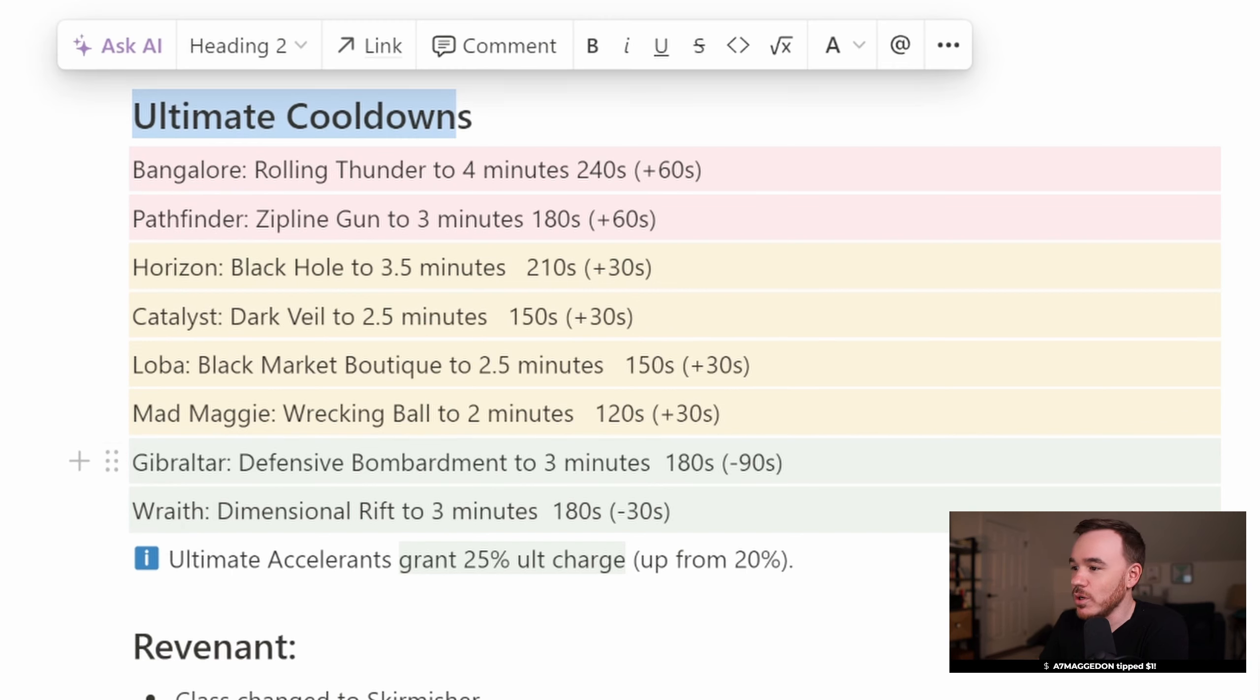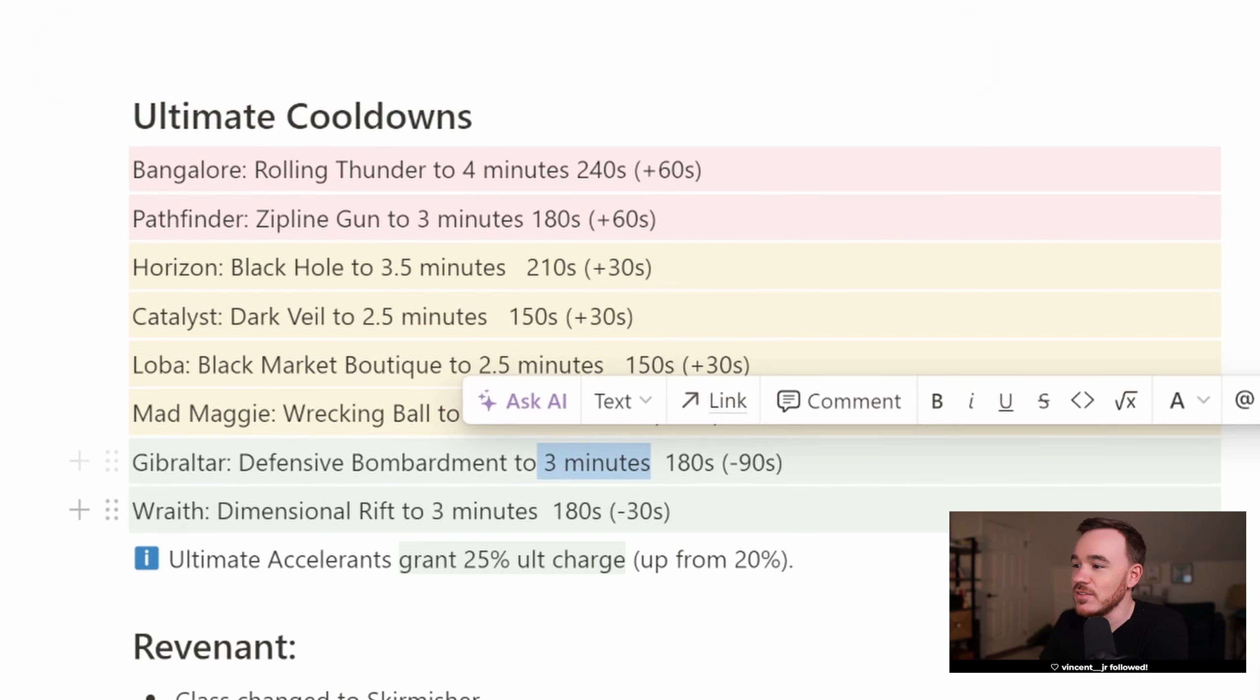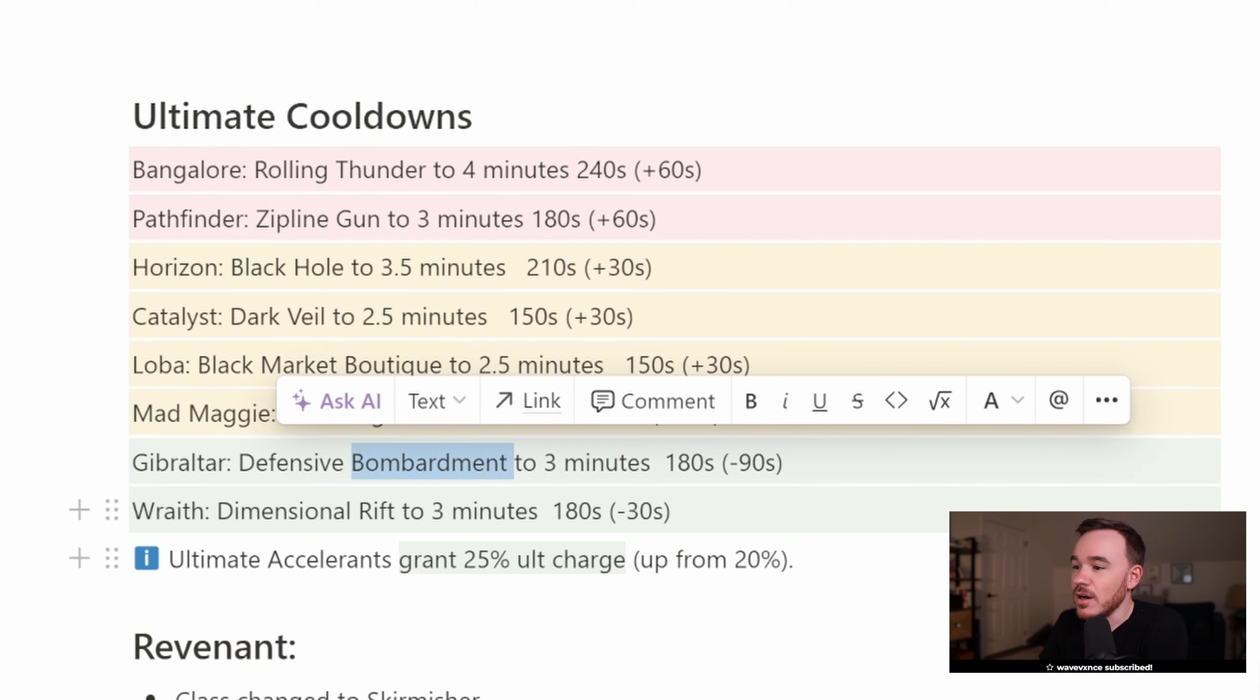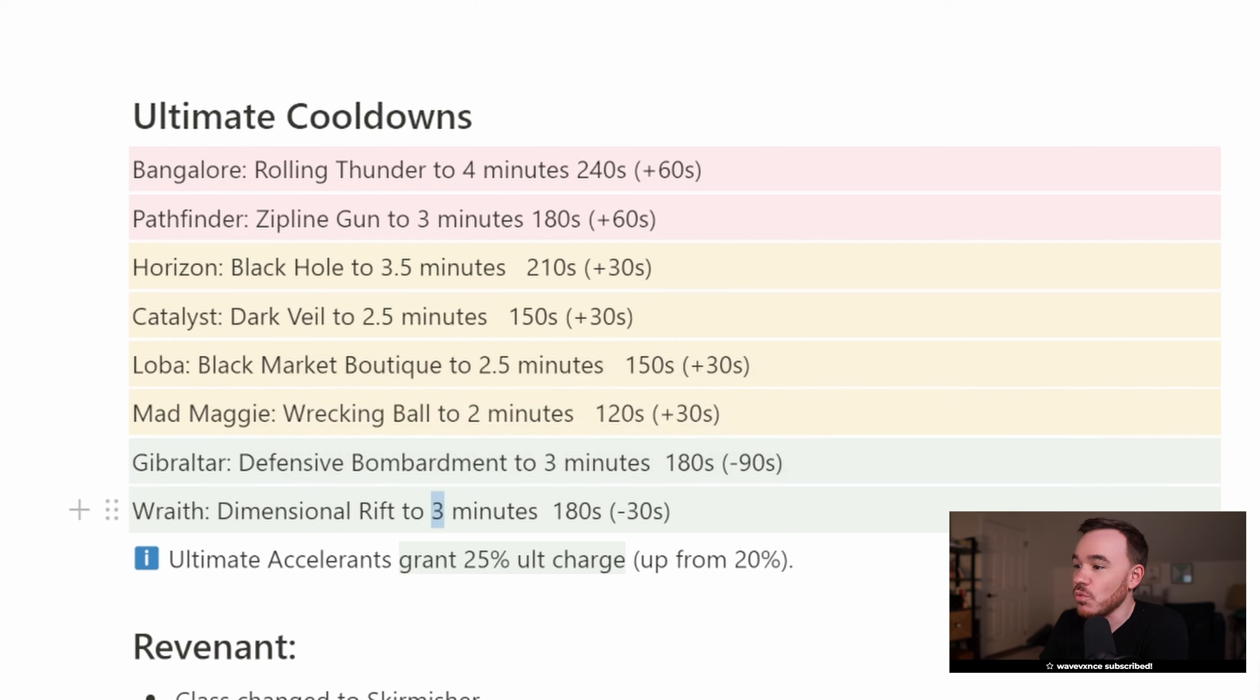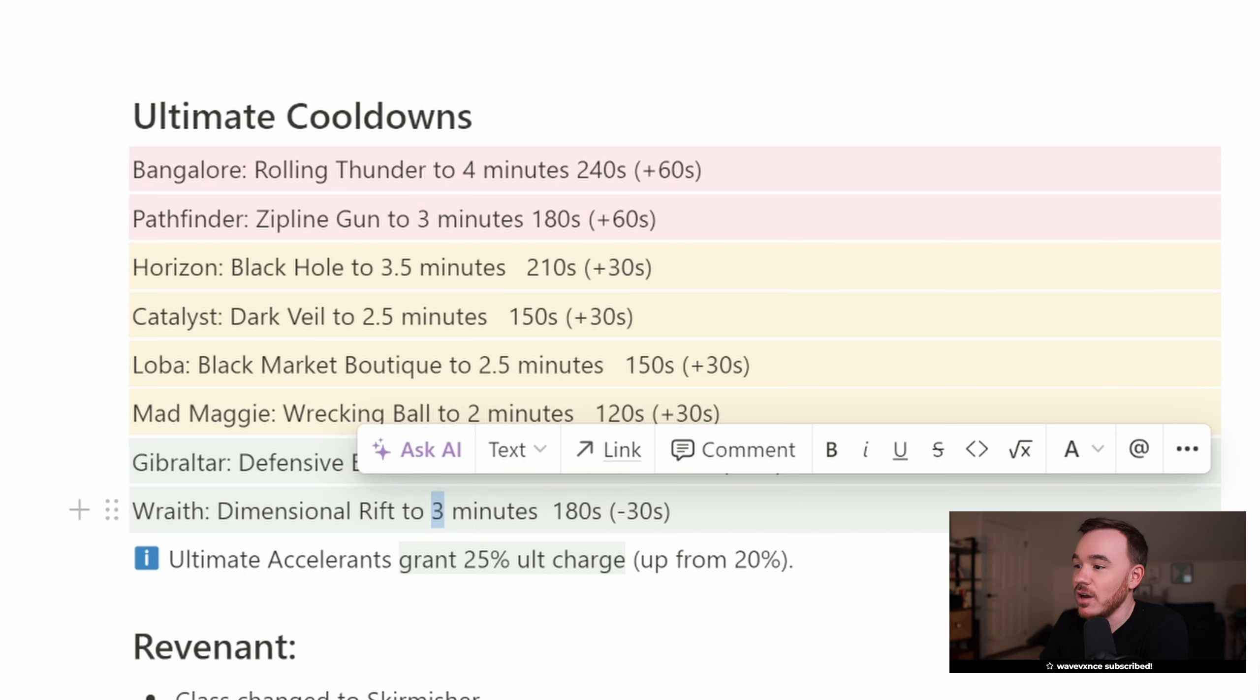Gibraltar's the big winner here. 3 minute cooldown, so this is 90 seconds less, and Wraith can also rift faster, so now it's 3 minutes down to 30 seconds.